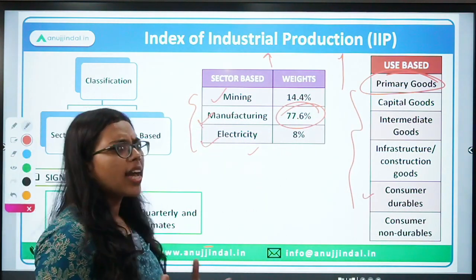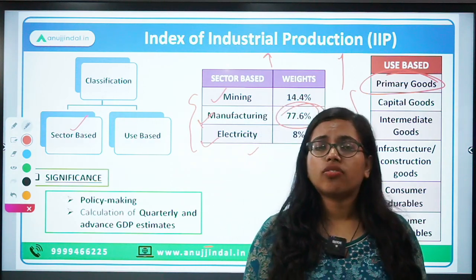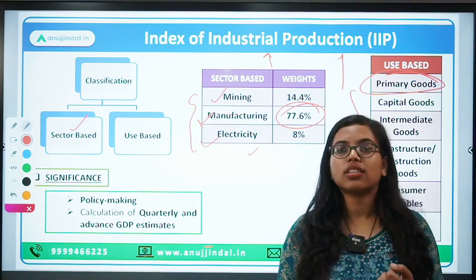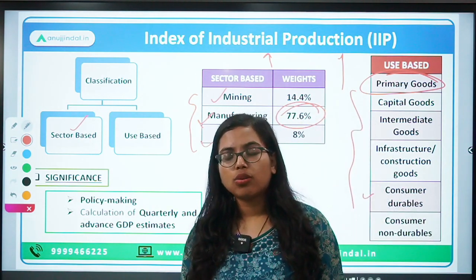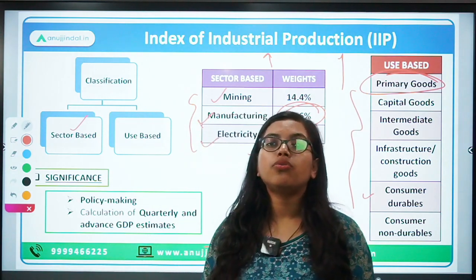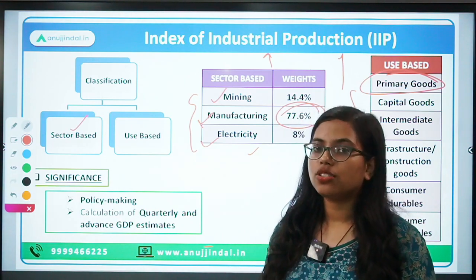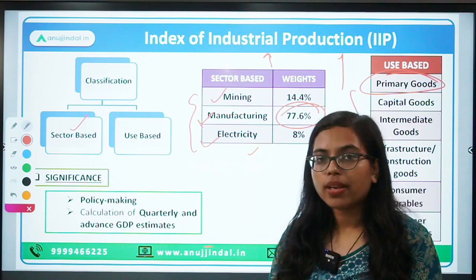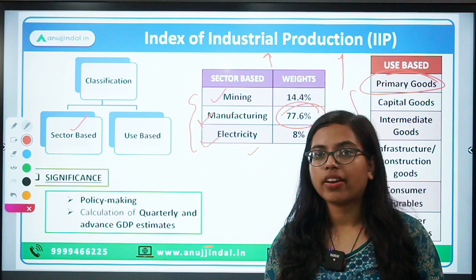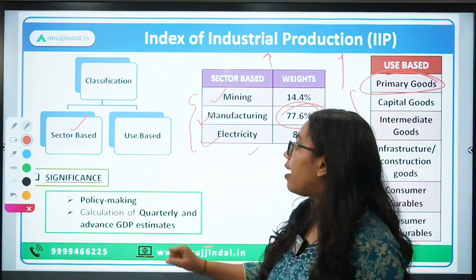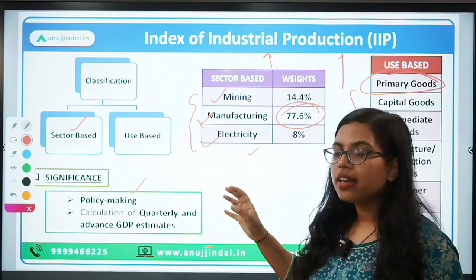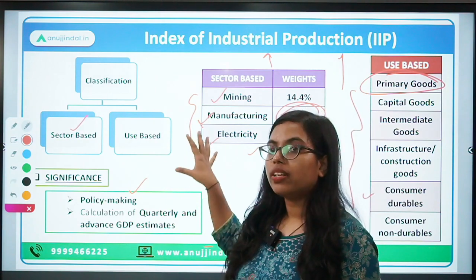Now, if we talk about the significance — why is IIP calculated? IIP is very useful data because it talks about the entire industry and how much production is happening. This data is used by the government, ministries, and by RBI in order to make policy decisions. RBI uses IIP along with several other factors to decide on its policy rates, and one of the key data points considered is IIP.